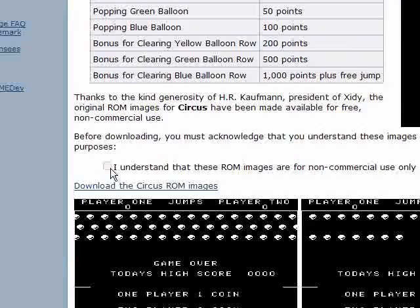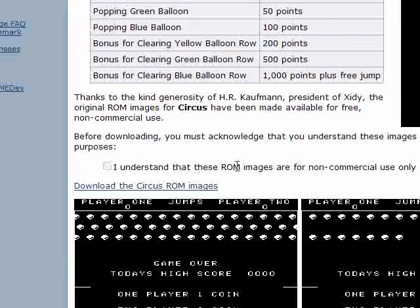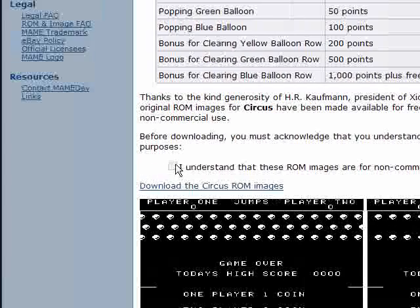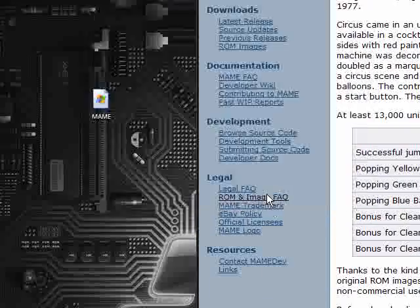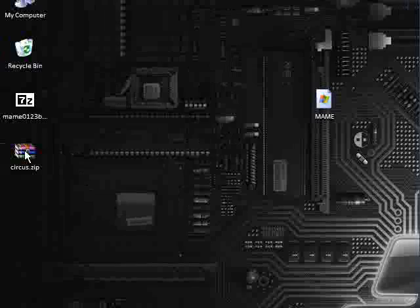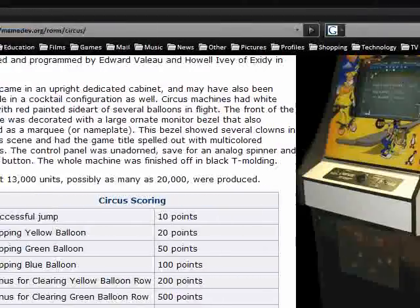So all you have to do is click, I understand that the ROM images are for non-commercial use, yes, and download the ROM. So it downloads as a zip file, and so we've now finished with Firefox.